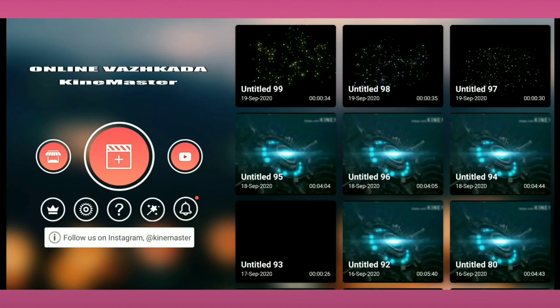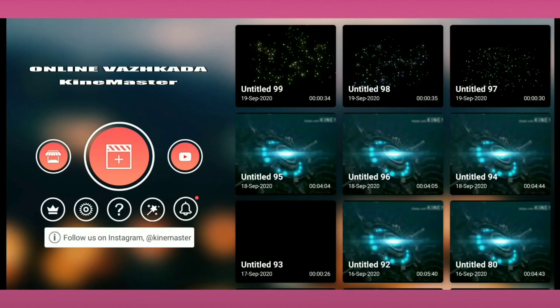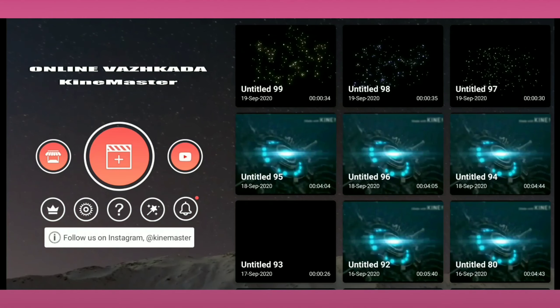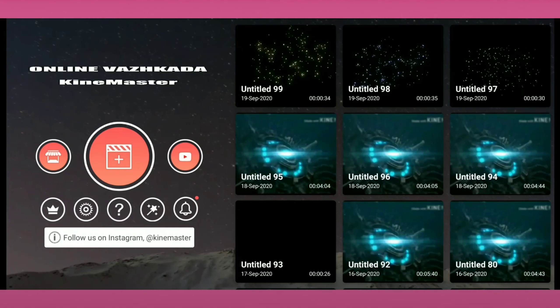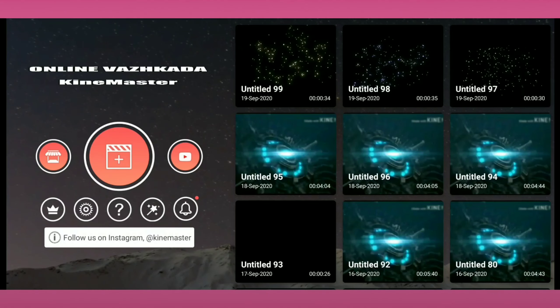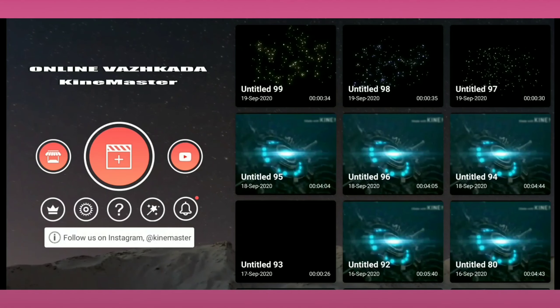Friends, if you skip an episode, you can check our WhatsApp group. Please follow these videos on Instagram. Please follow us on Instagram. Please tell us about the video.